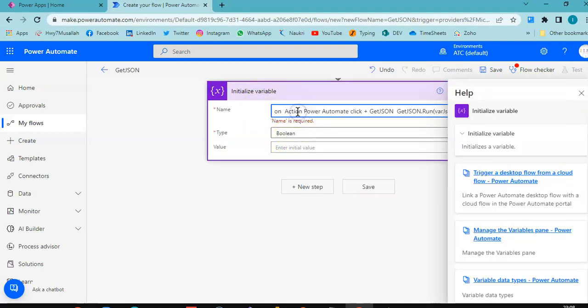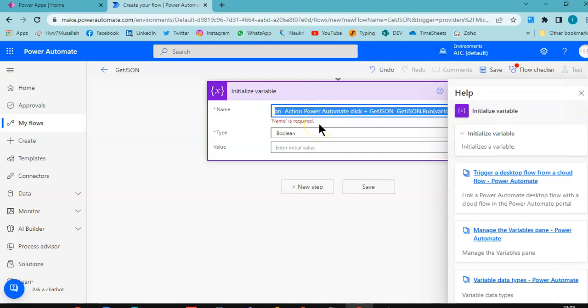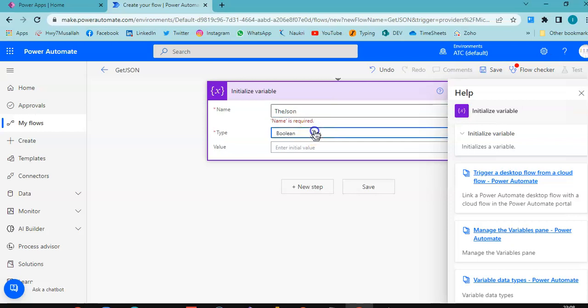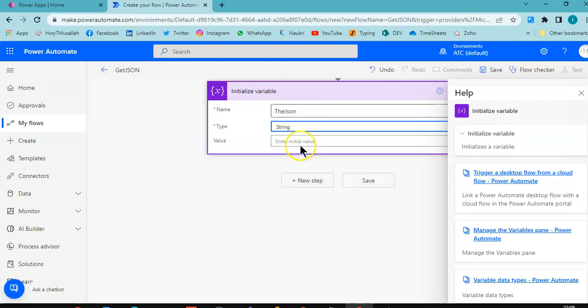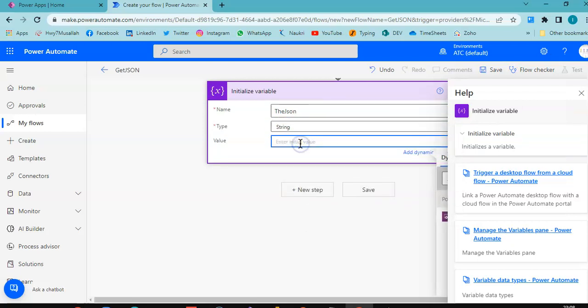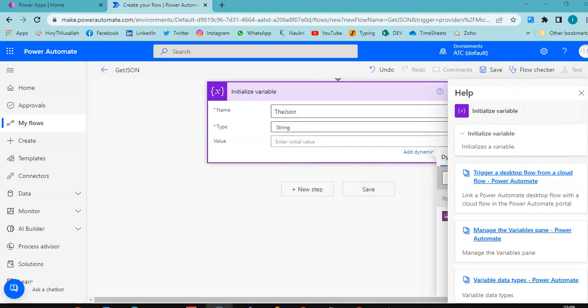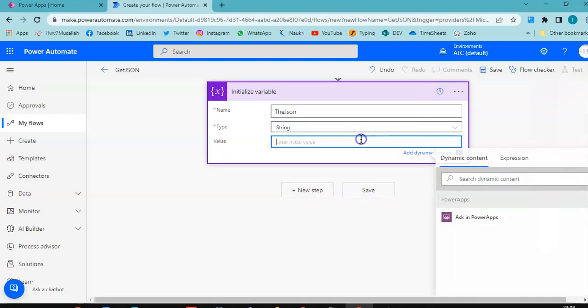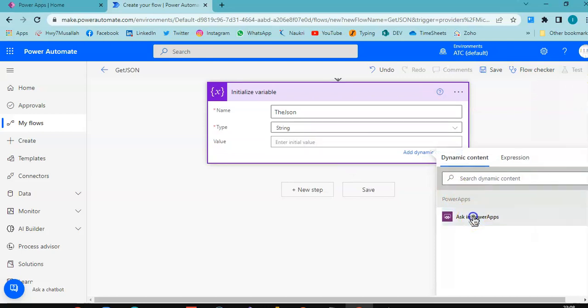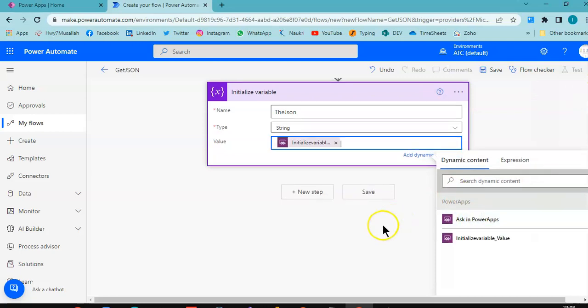Variable name also the JSON. Type would be string, value would be ask in PowerApps.